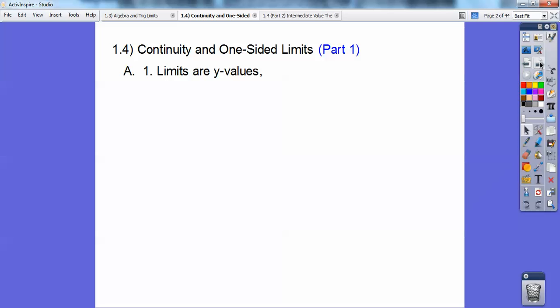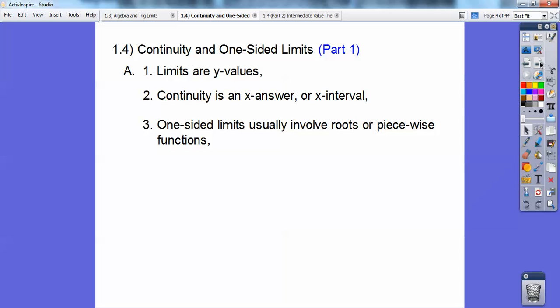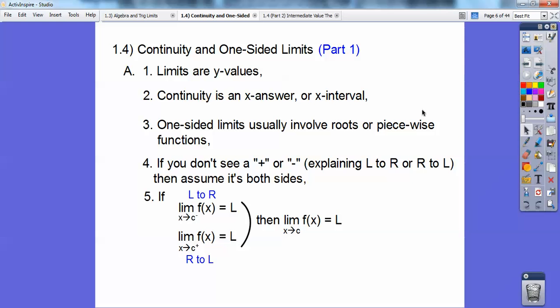Limits are y-value answers. Continuity is an x-answer or an x-interval. One-sided limits usually involve square roots, cube roots, or piecewise functions. And if you don't see a plus or a minus when it says as x approaches c, then you assume it's on both sides — coming from the left to the right and from the right to the left.